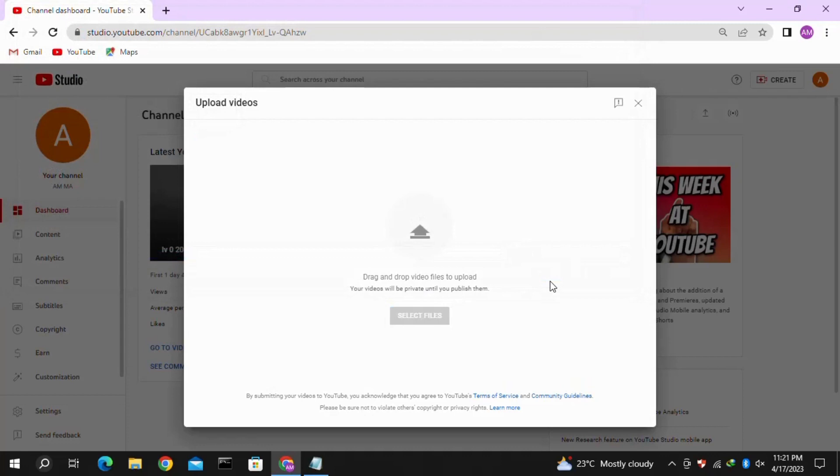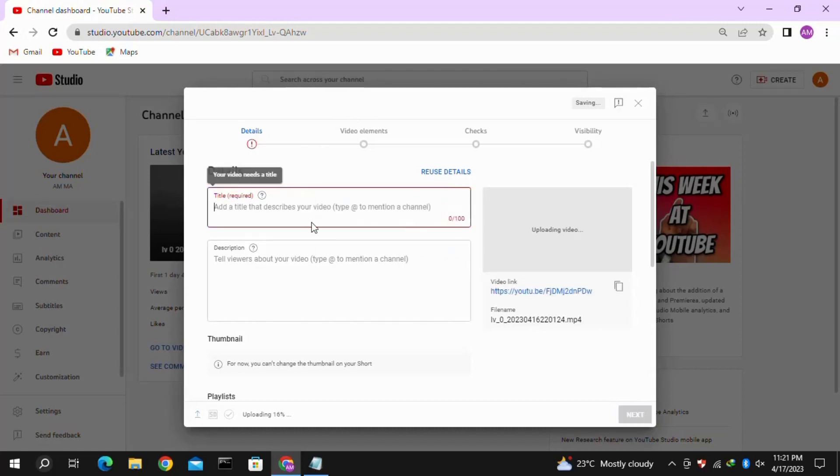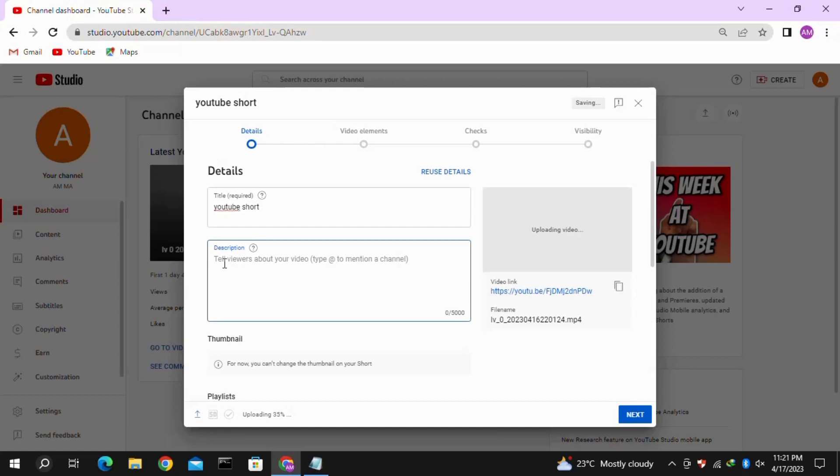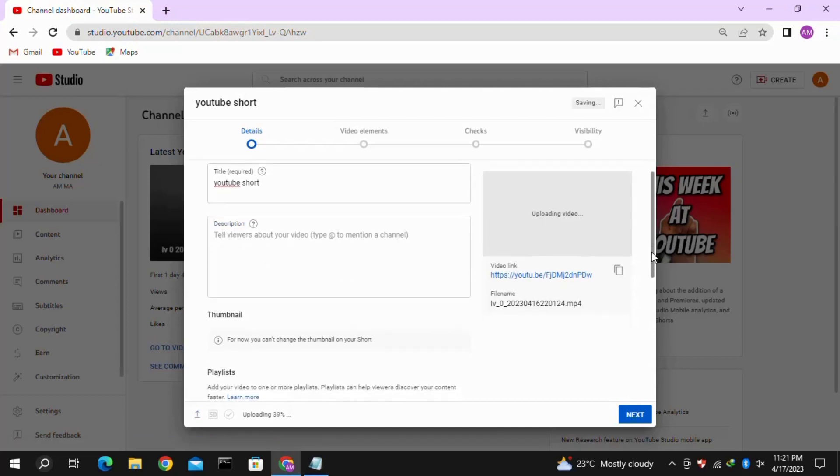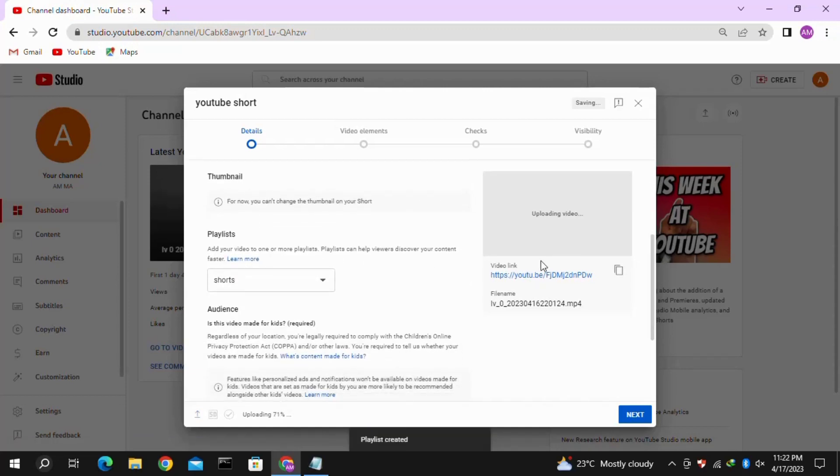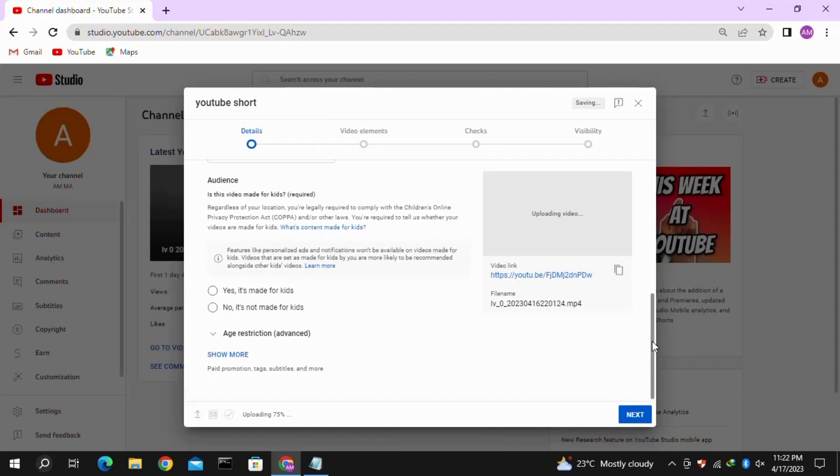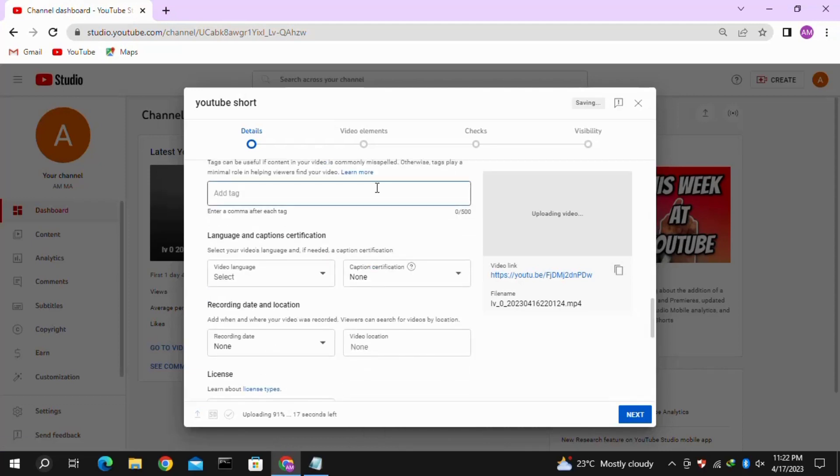Wait for the upload to complete. Here you have to fill out these options: put the title of your YouTube Short, then put the description if you want to add one. After that, select your playlist, then click on More Options and put the tags that are related to your YouTube Short.